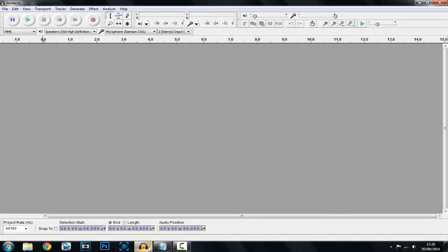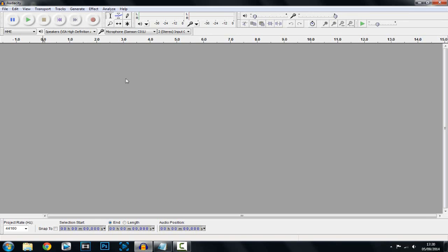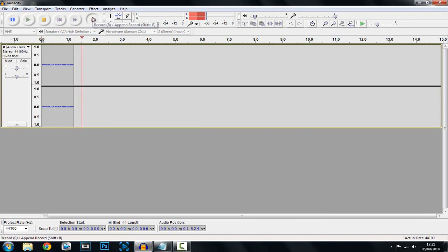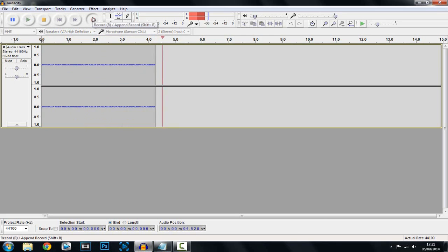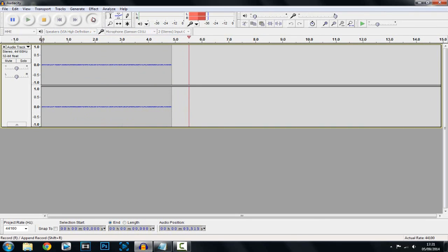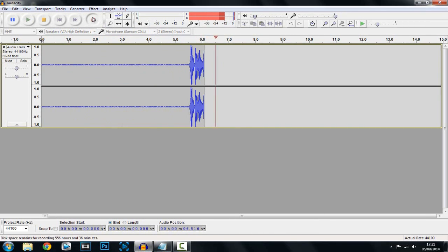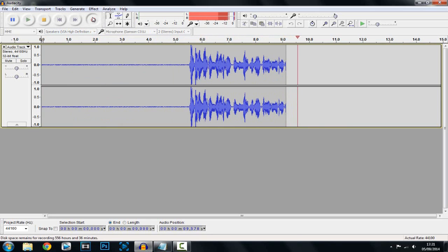Okay so let's get into it. Audacity right here. Now what I'm going to do is just record my voice, then play it back and tell me how it sounds. What's going on guys, Casual Savage here, and in this video I'm going to be showing you how to make your voice sound better in Audacity.